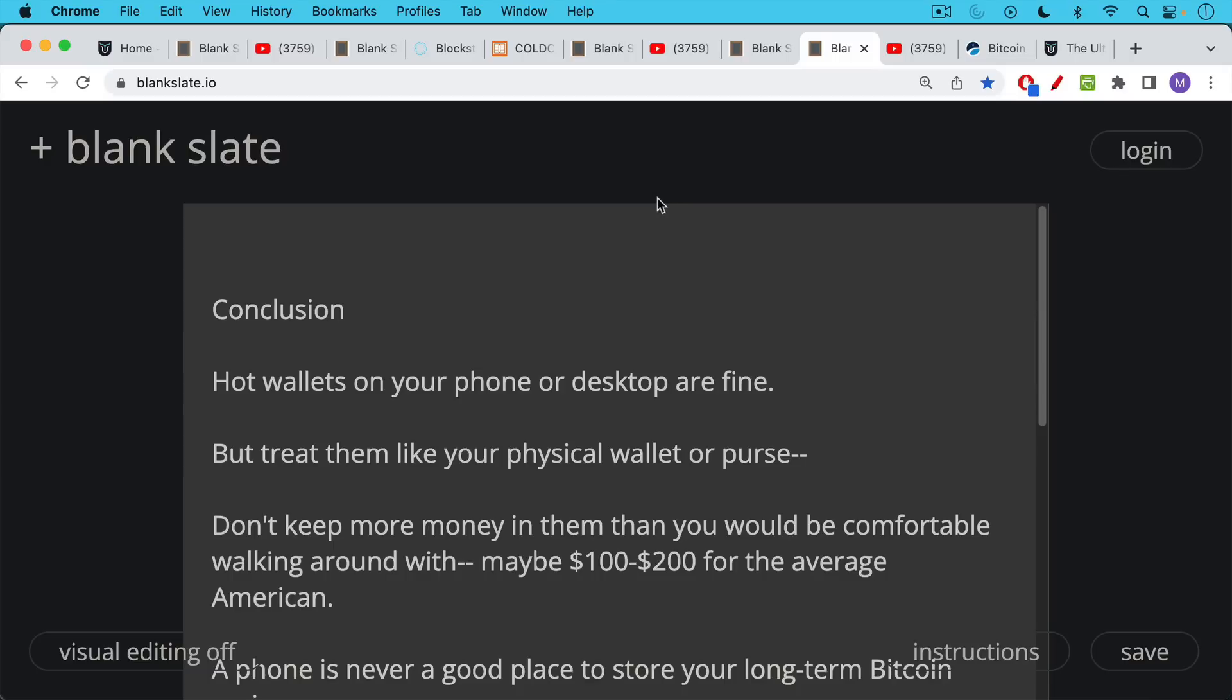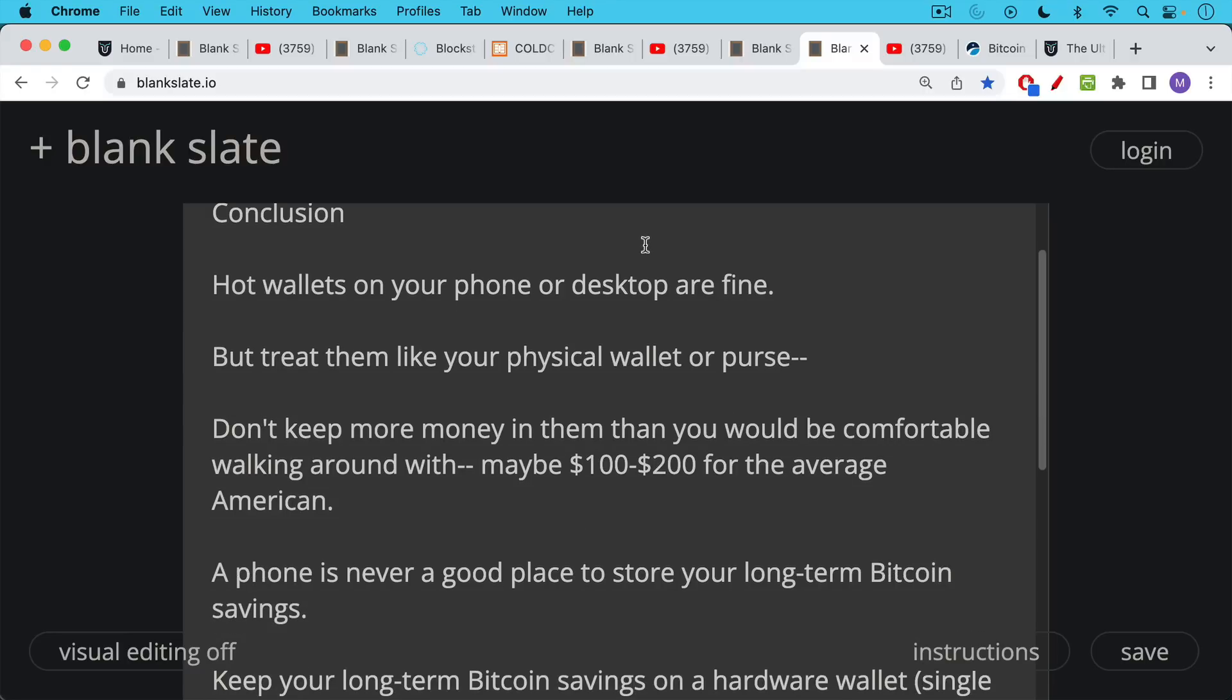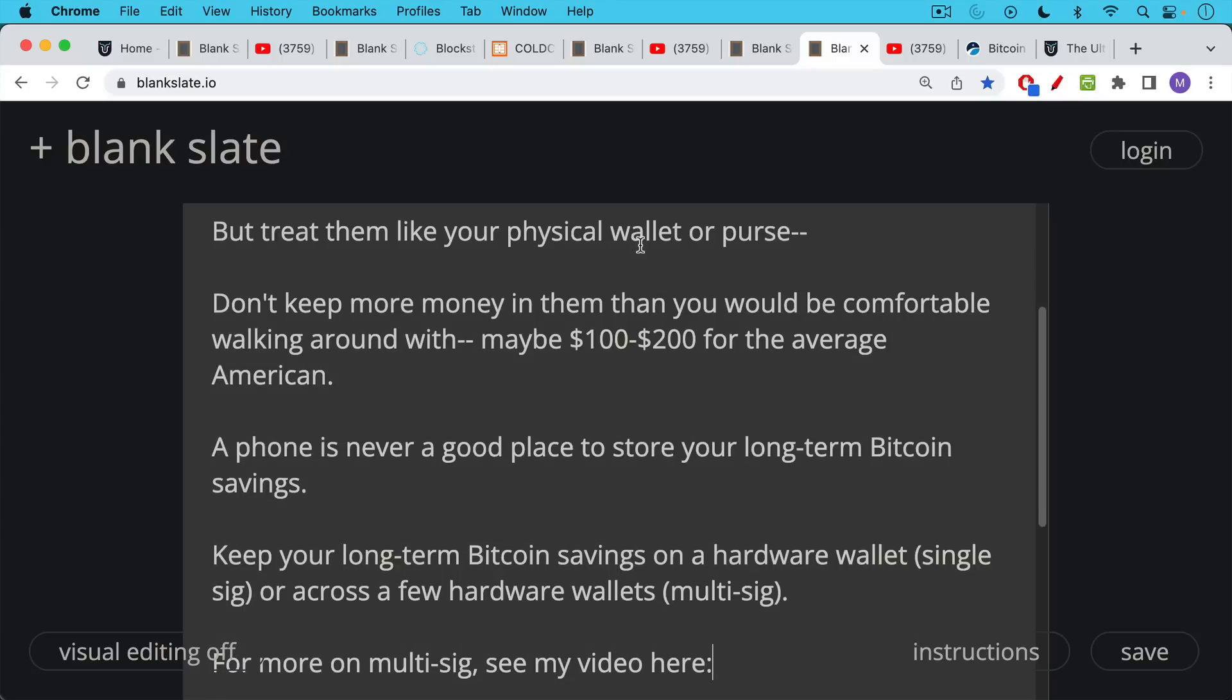Conclusion, hot wallets on your phone or desktop are fine, but you should treat them like your physical wallet or purse. Don't keep more money in them than you would be comfortable walking around with, maybe $100 or $200 for the average American.